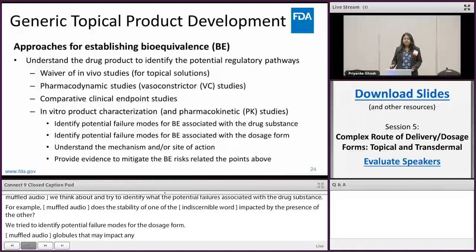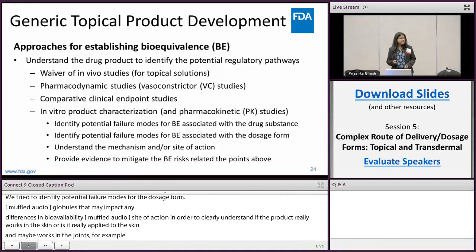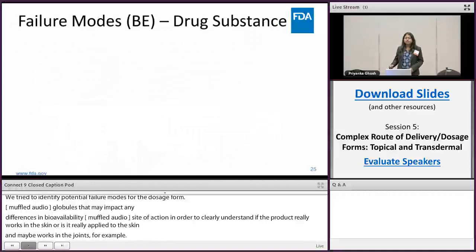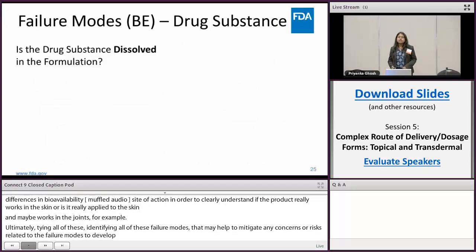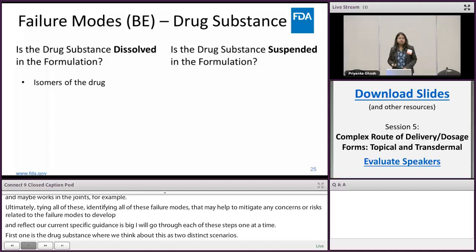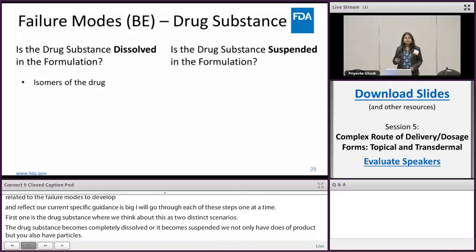Ultimately, tying all of this together — identifying all of these failure modes, identifying the studies that may help to mitigate any concerns or BE risks related to these failure modes — to ultimately develop and reflect our current thinking in product specific guidances. I'm going to go through each of these steps one at a time. The first is the drug substance, where we think about two distinct scenarios: either the drug substance could be completely dissolved or it could be suspended, where you don't only have dissolved drug but also have particles.